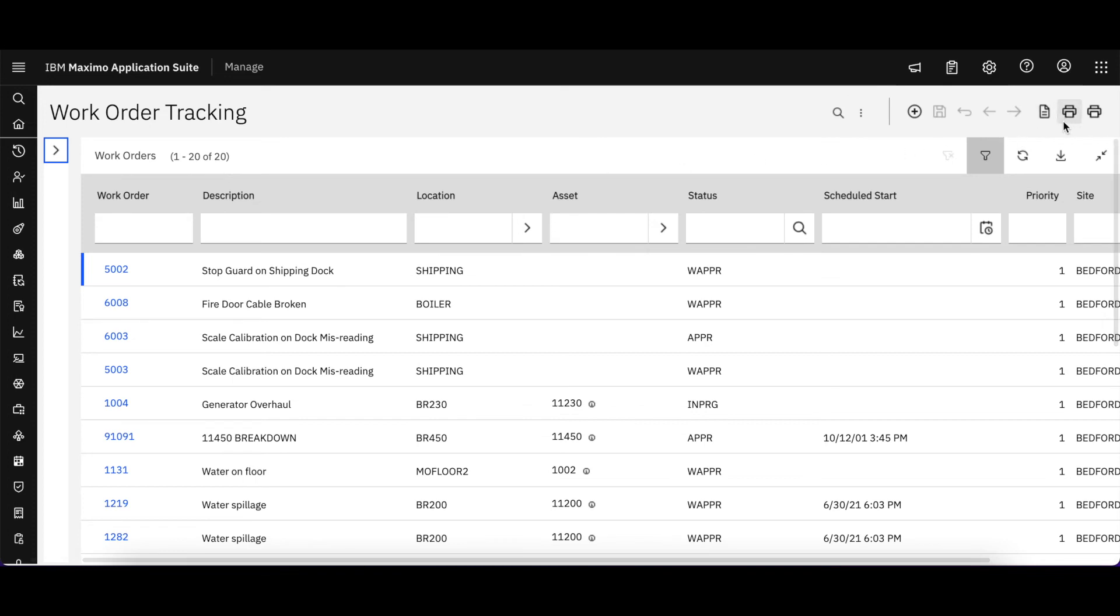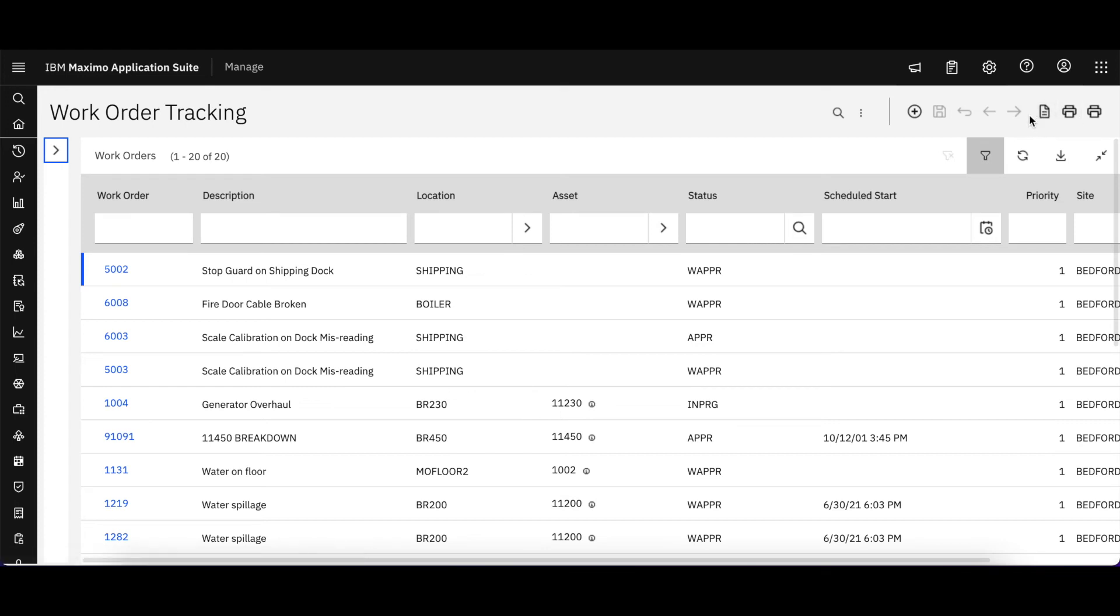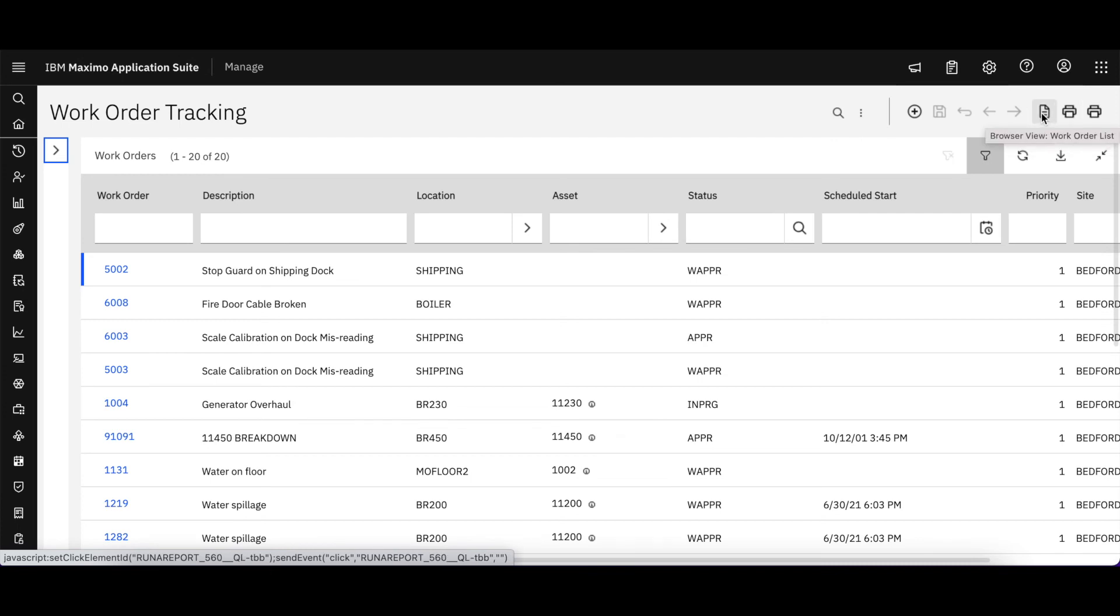You can see that that feature and functionality is still over here. I have the browser view which opens it up immediately in the browser in a list format, or if I wanted to print an individual record or set of records with their attachments, that's also available.